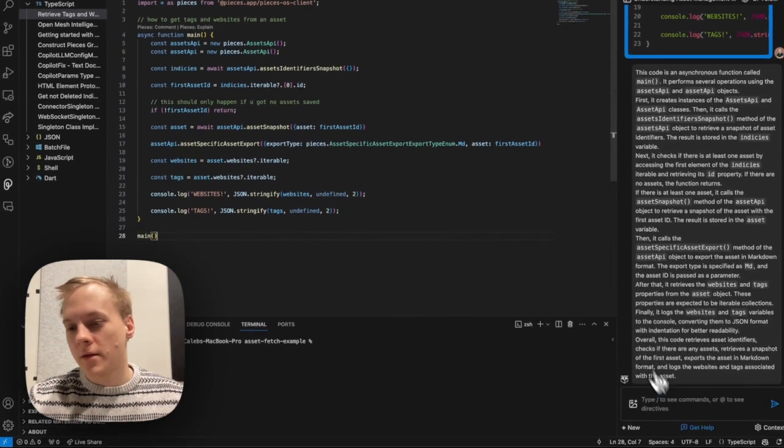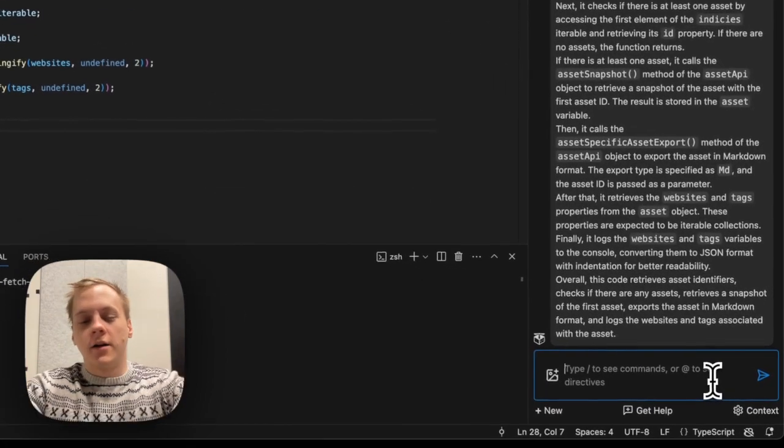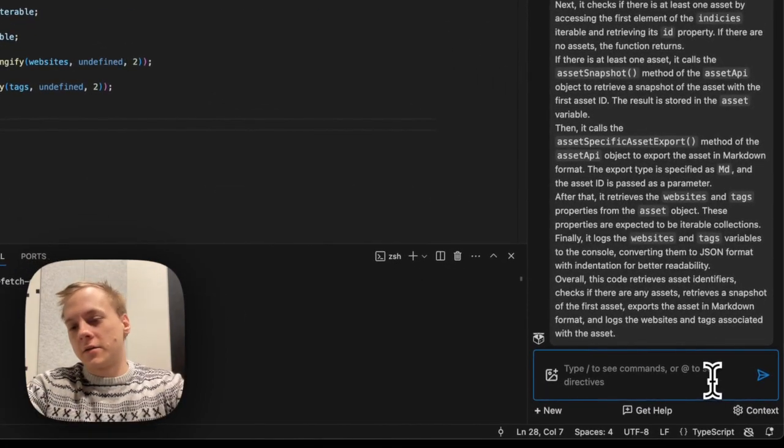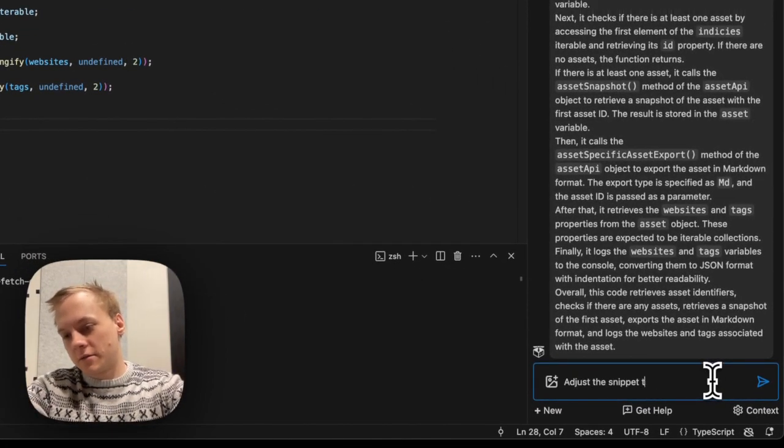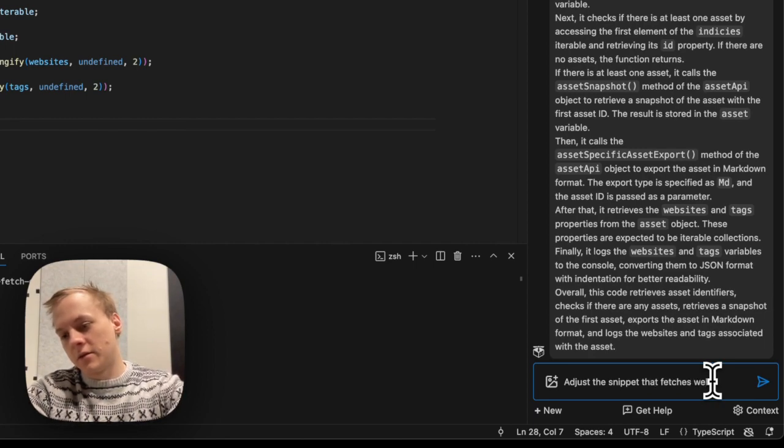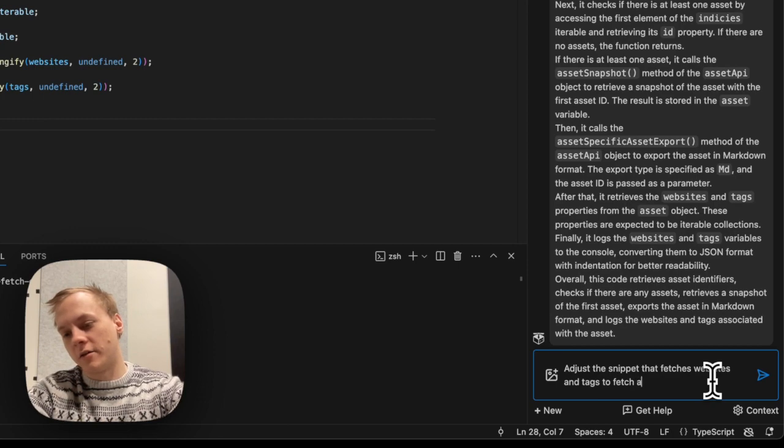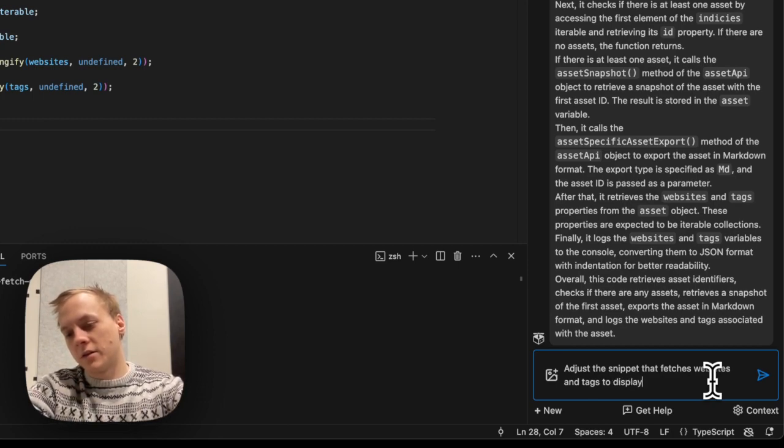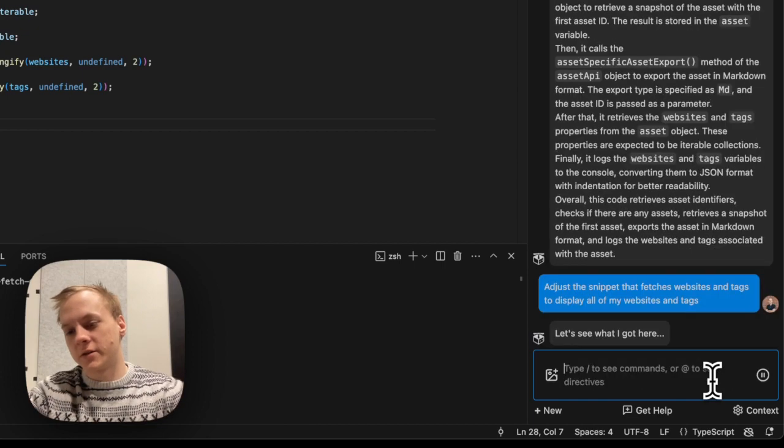Okay, and then I can say, adjust the snippet that fetches websites and tags to fetch all to display all of my websites and tags.